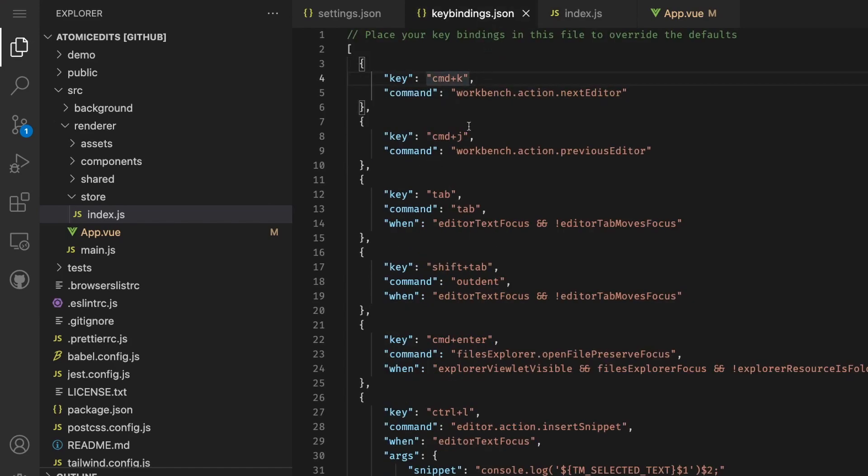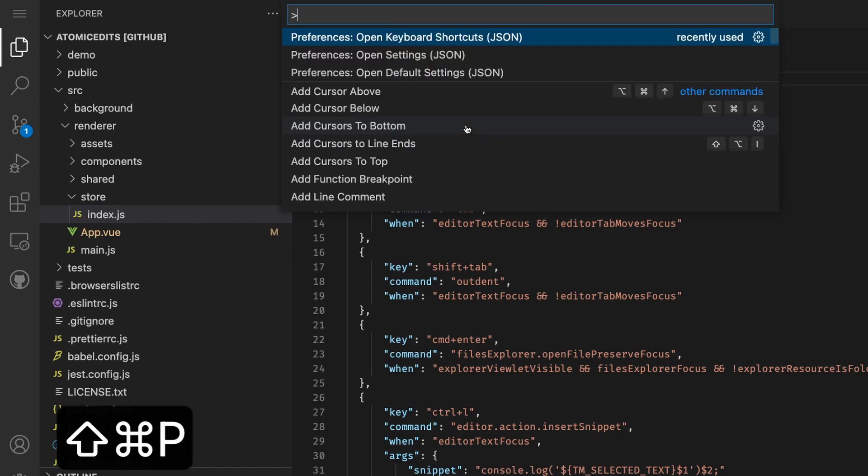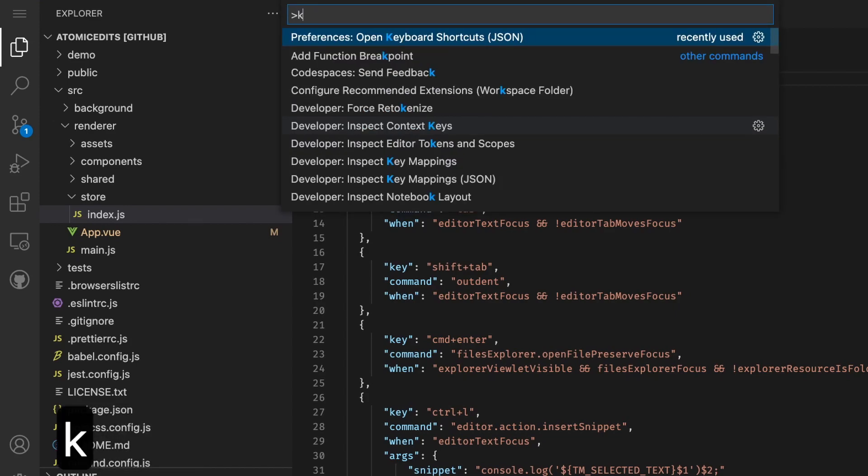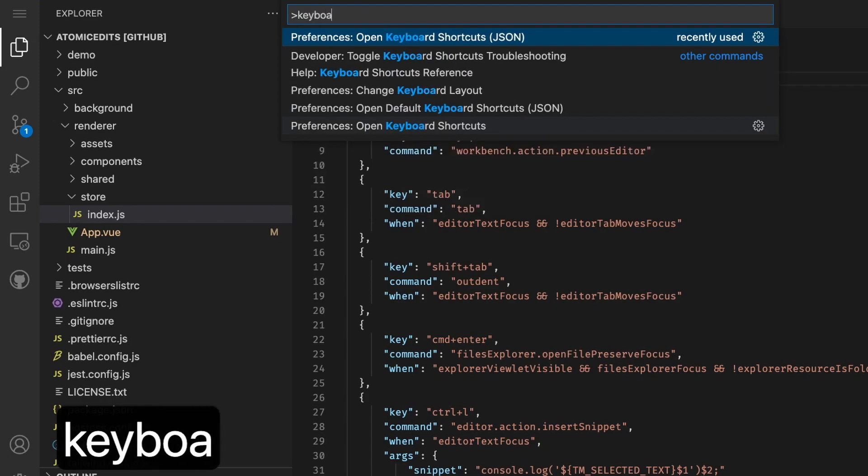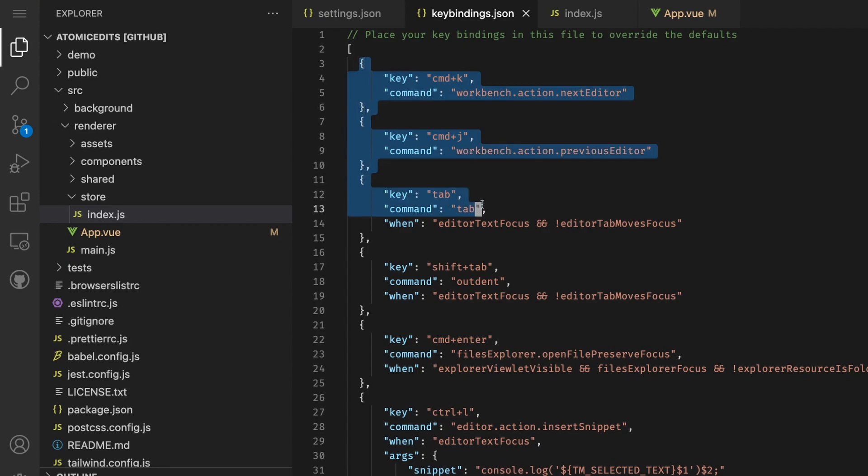If you go to your local VS Code, there's a key bindings JSON file. You can press Command+Shift+P, look for keyboard shortcuts.json, and if you open it up it'll be empty and you can just paste your key bindings here.